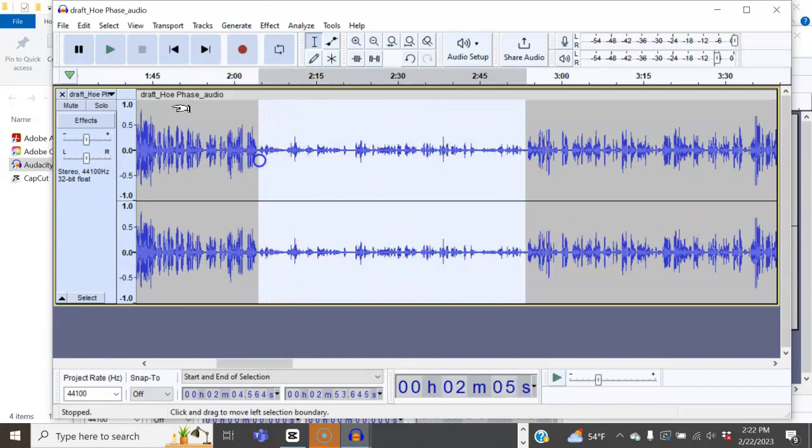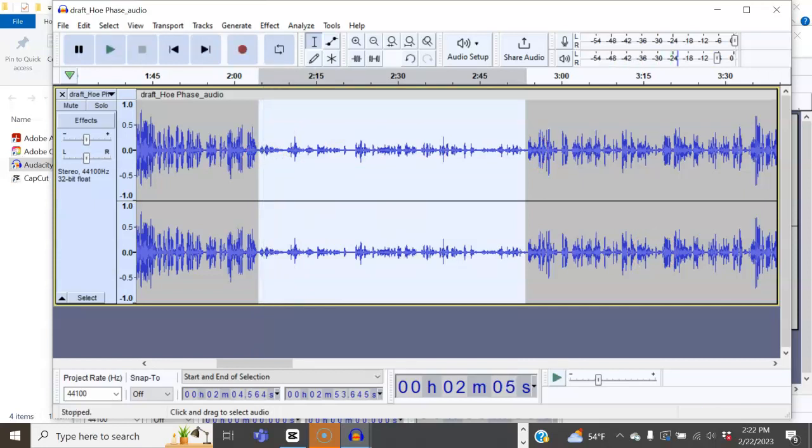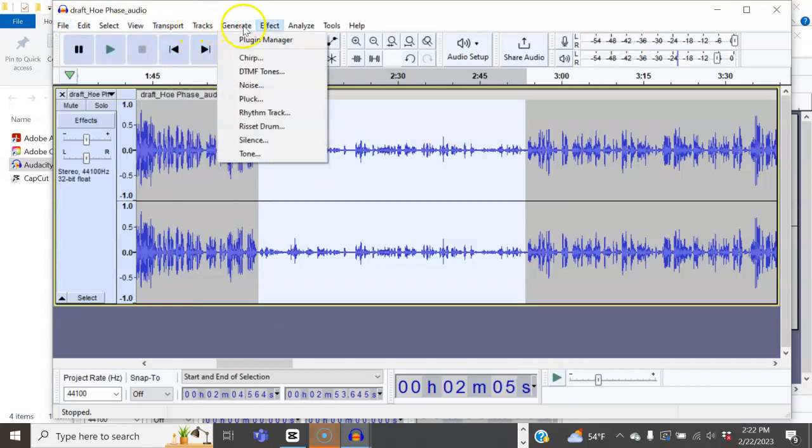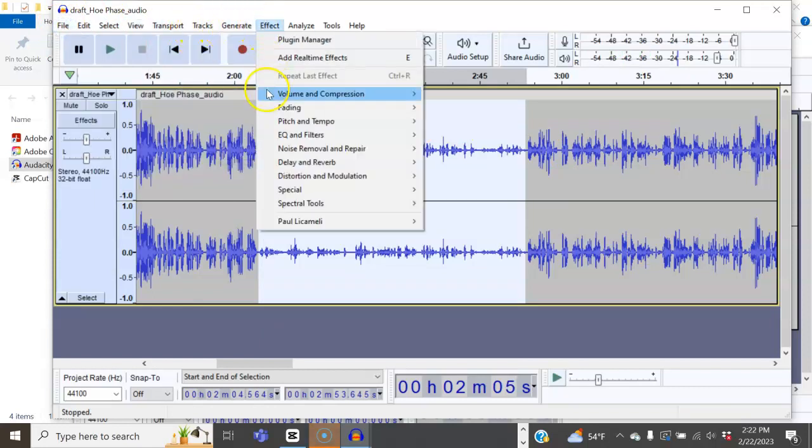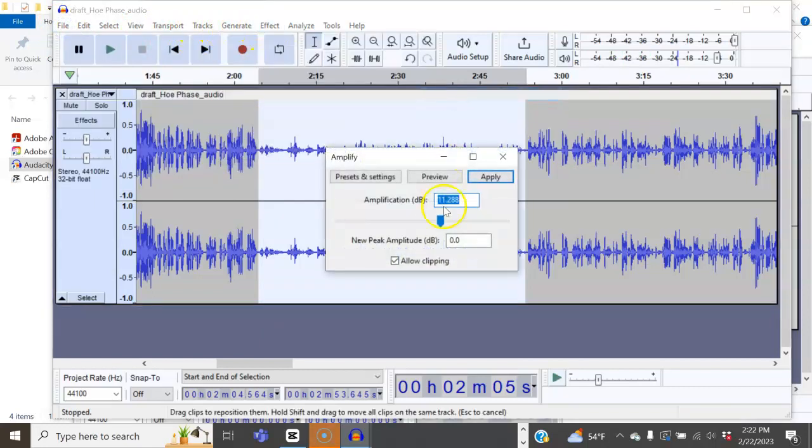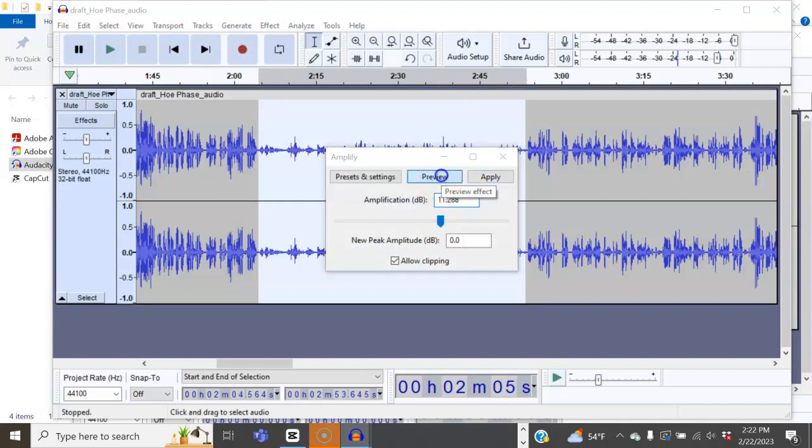I have a co-host that's a far, she's very soft-spoken, and there she is. So if we want to amplify her, we're going to go to Effect, Volume, Amplify. They're recommending 11%.